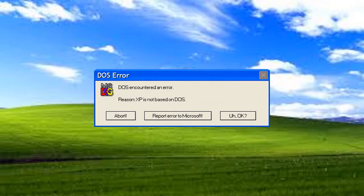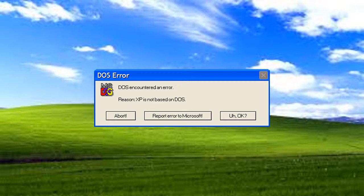DOS encountered an error. Reason XP is not based on DOS. I have the almighty command prompt, so does that really matter? No.